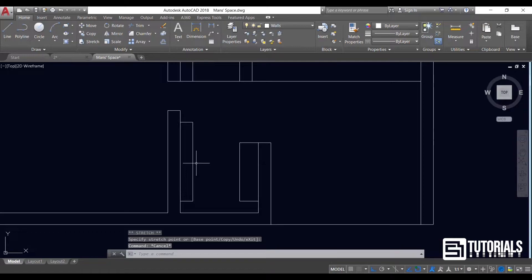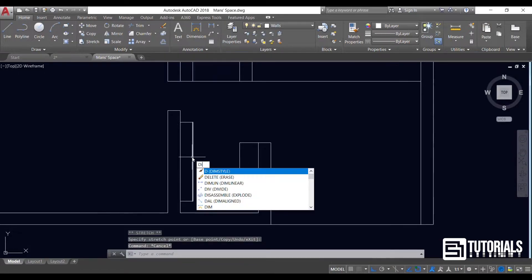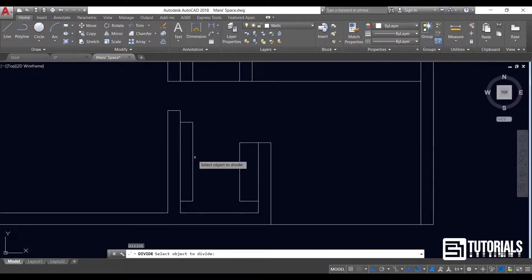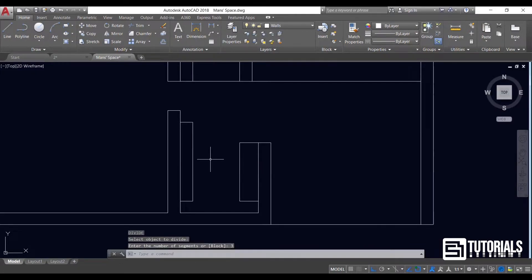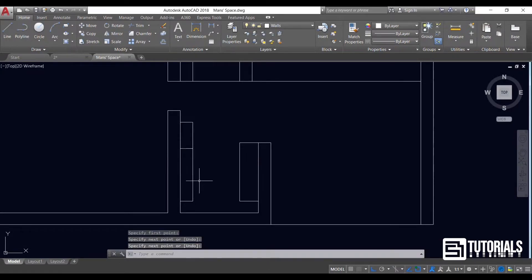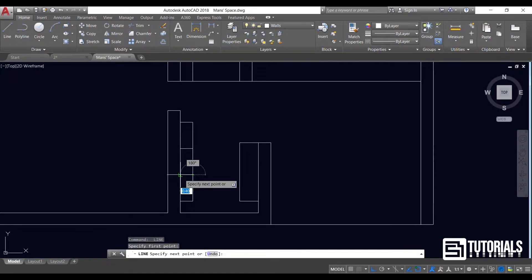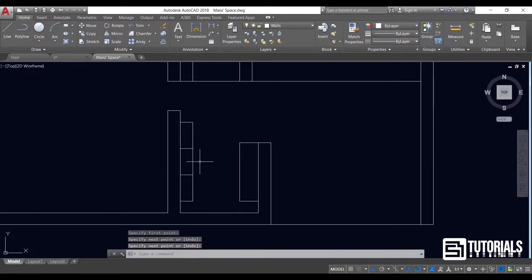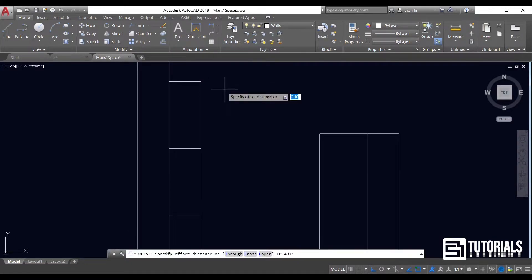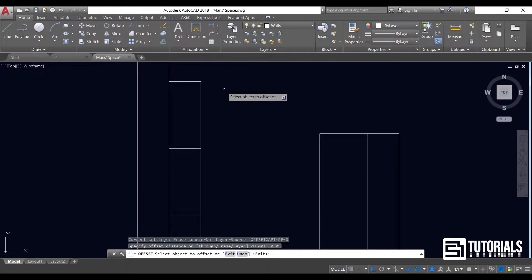To divide, you have to type DIV first, then choose the lines, type the divide number, and press enter or space. Let's make a distance using the OFFSET command, then delete and trim the extra lines.